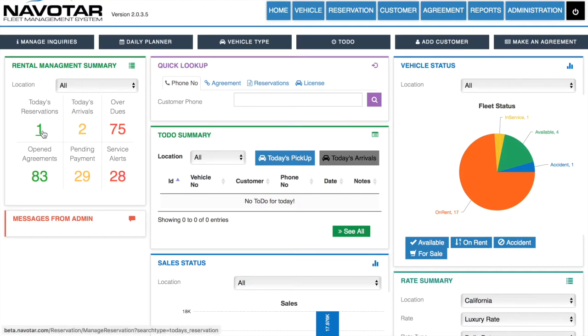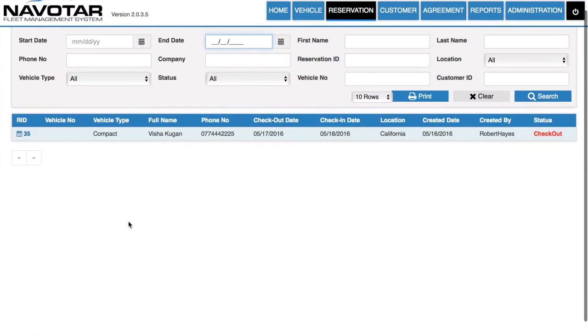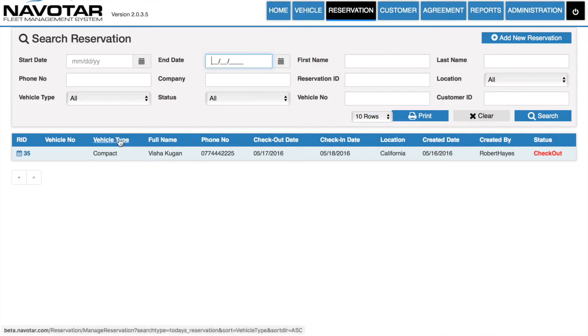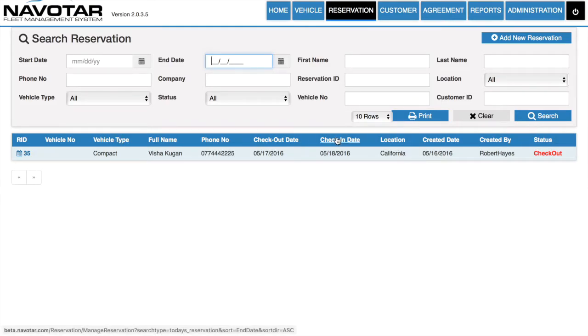If we were to click today's reservations, we will be given a quick summary of the reservations coming today, by customer name, type of vehicle, checkout date, and all these other details.